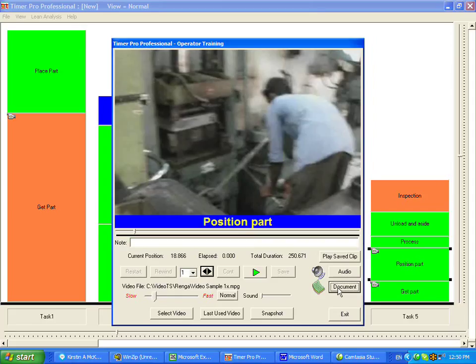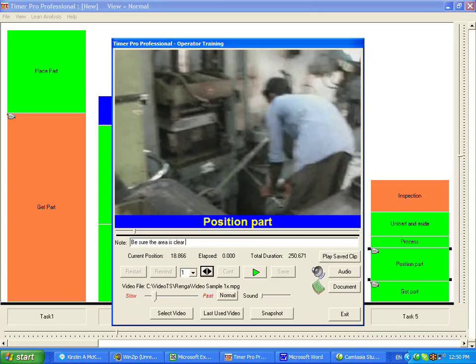and now it's attached a document to that particular chip. I can also add a note, so I can say be sure the area is clear. Down here we can add a full document to the particular chip. Here we're just adding a little note.